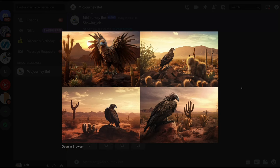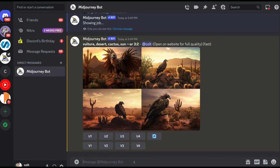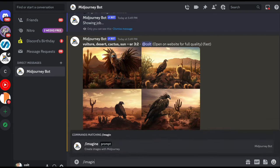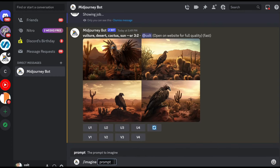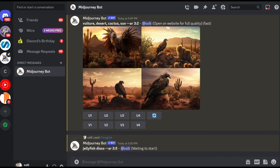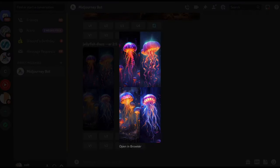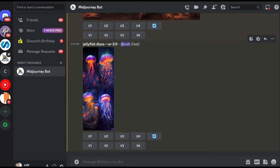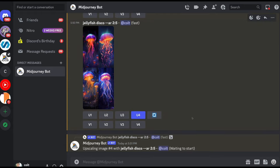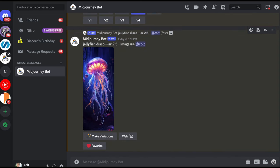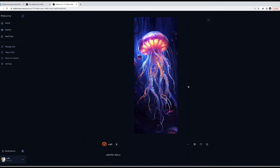To demonstrate a more extreme aspect ratio, a prompt of "jellyfish disco" was run with --ar 2:5, producing very tall, portrait-oriented rectangles. Upscaling one isolates the tall image, which can then be saved locally, opened in a browser, imported into Photoshop, or used however you need. That's how you control the aspect ratio of your generated images.